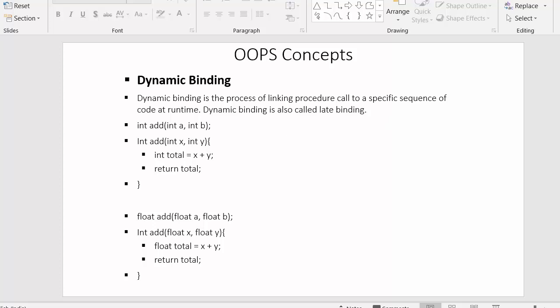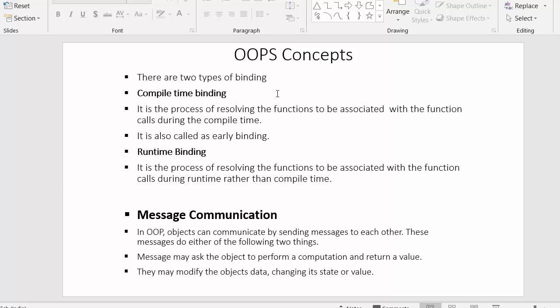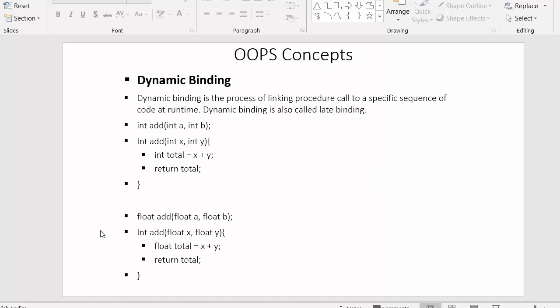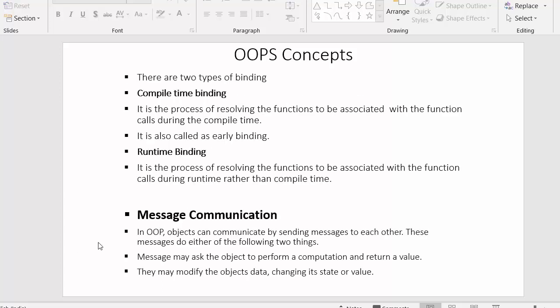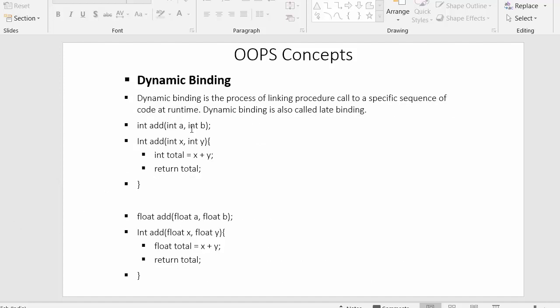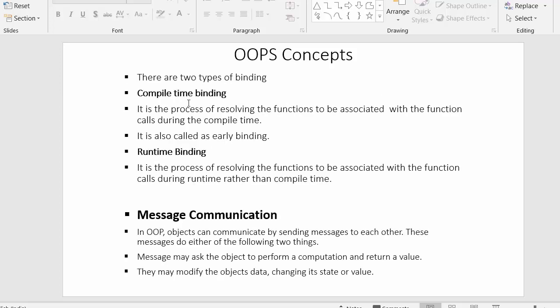There are two types of binding: compile-time binding and runtime binding. The example we saw is an example of runtime binding, because the compiler evaluates which version of the `add` function to execute at runtime. That is why it is also called runtime binding — it is one type of dynamic binding.